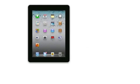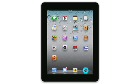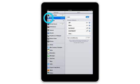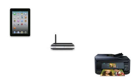If it isn't, tap Settings, then Wi-Fi, and tap the name of the network that your printer is connected to. You should also make sure that your printer is connected to your network. For more information, see your user's guide or watch the Wi-Fi support videos for your product.